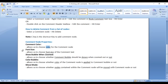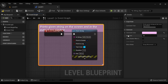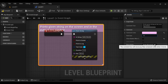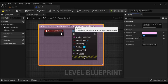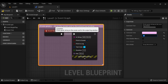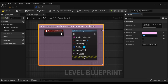We can also change the Font Size. Font Size allows us to choose the font size of the comment text. Here we have font size set to 18 — if I change it to 12 and hit Enter, you can see that the comment text size is reduced. We can increase or decrease it as needed.